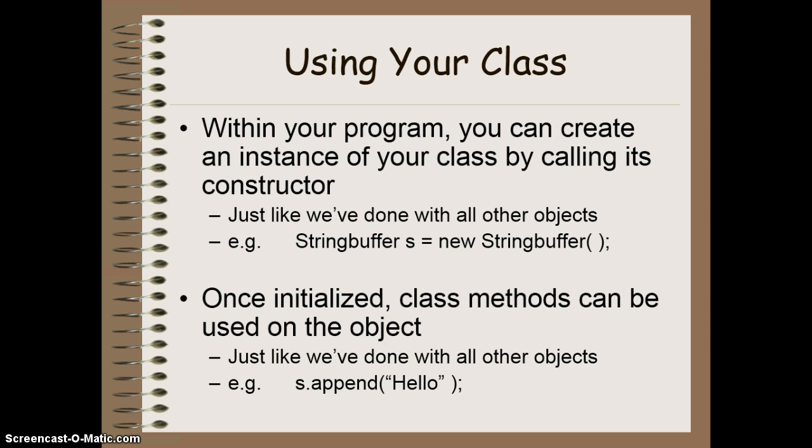Once initialized, you can then start to use methods on the objects that you've created. Again, just like we've done with everything else we've done in Java so far. For example, with that string buffer s we just created, I can now run the append method by doing s.append.